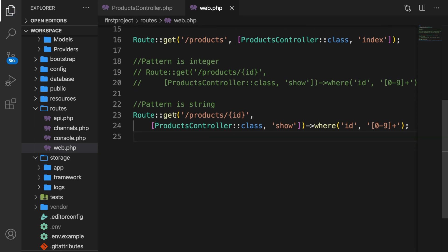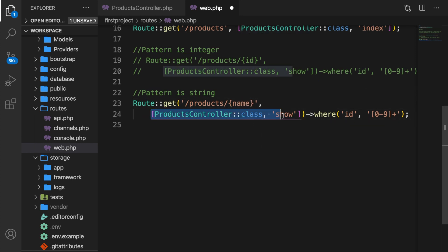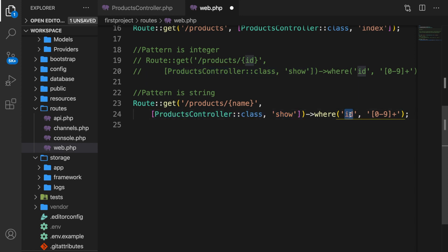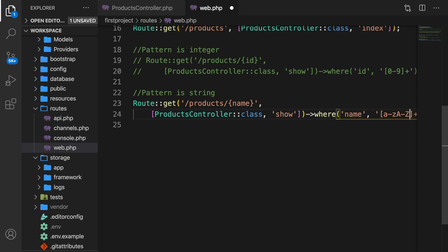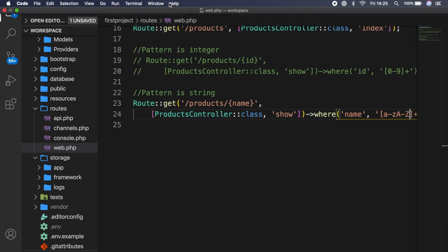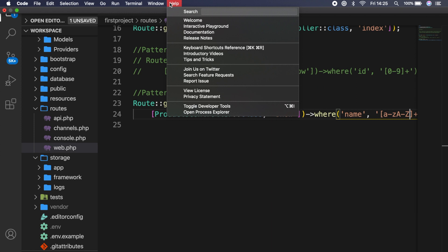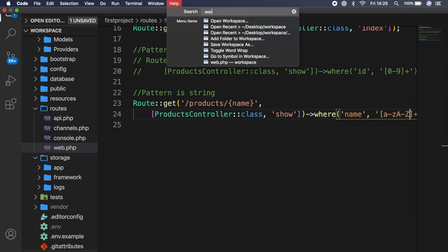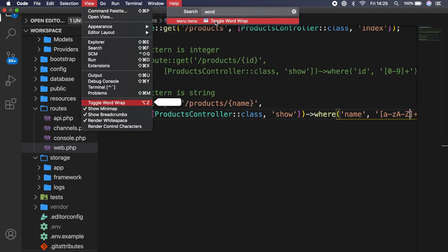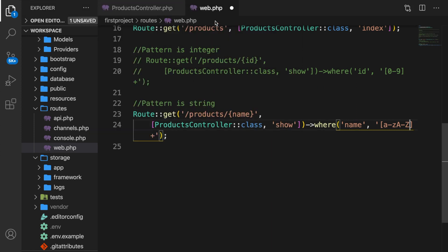So we're doing a get request to products for slash ID. Well, let's actually change it to name. Referring to the products controller class, the method show where not the ID, but the name has a pattern of well, not zero to nine, but a until Z lowercase, a dash Z uppercase. Let's actually turn on word wrap. So let's go to help. Let's write down word. So let's toggle the word wrap. So right now we allow a pattern as a route param with letters and capital and lowercase.